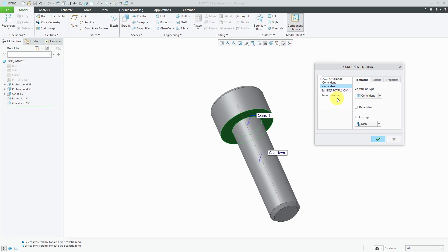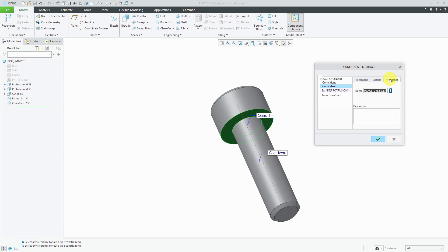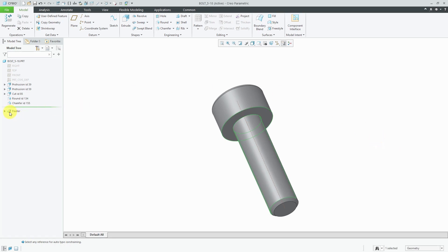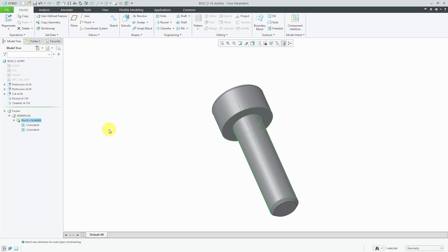That's all the constraints that I need. Be aware there's also a criteria tab over here. When placing the component, you can write rules to control where this can be placed. The properties tab is just another place where you can change the name. You could also write a description if you want. Let's hit the check mark. If you take a look in the model tree, there's now a footer. Then we have interfaces, which I'll expand, and we have place cylinder. There's a little green diamond on the interface indicating that this is the default one. If I expand it, you can see the two coincident constraints.